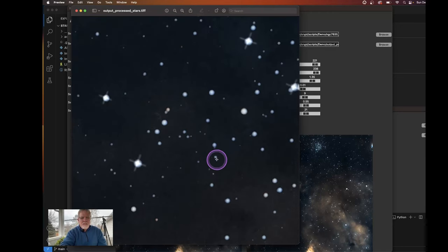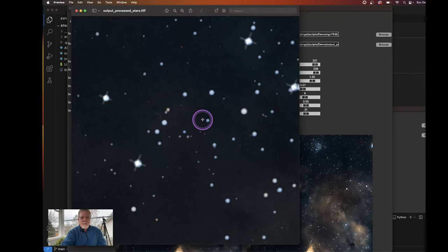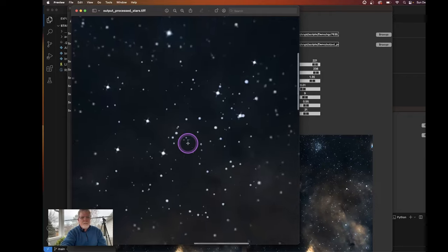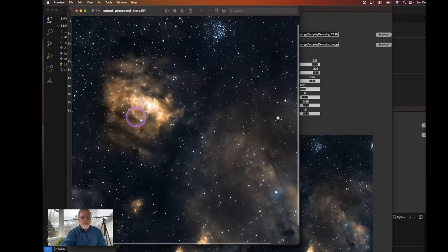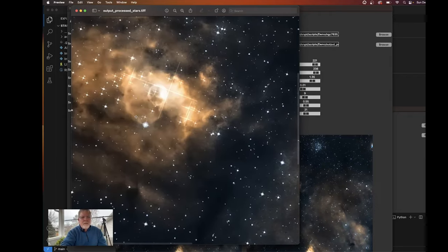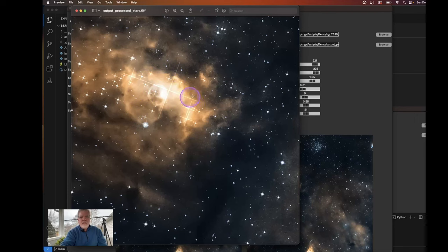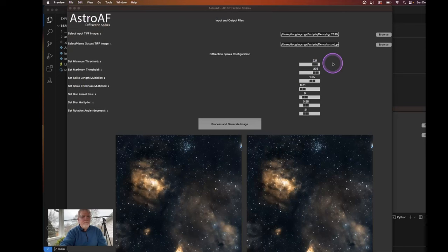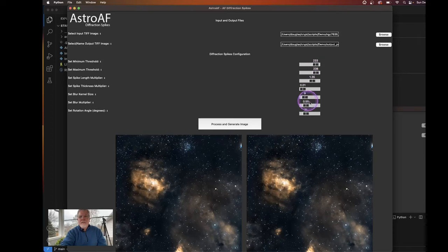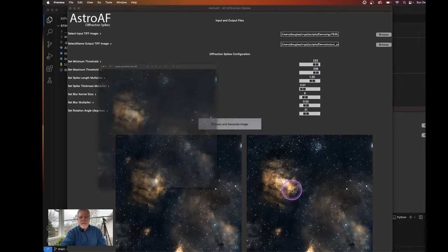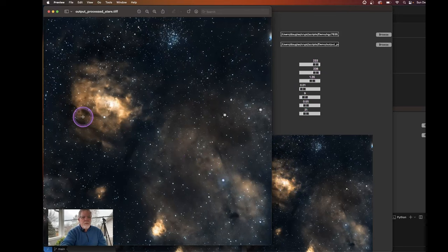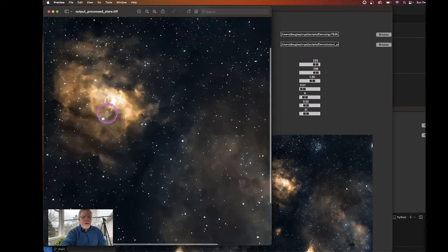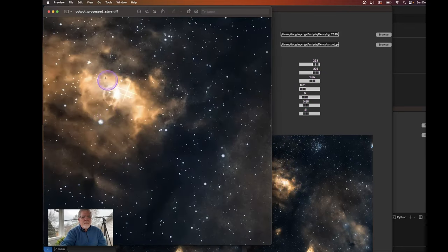So we could take a look and see what can we do about reducing this area here. Well, what I can do is I can increase that minimum. So let's bring that up to about 230, 233. Let's see what that does for us. And so now I can look at the preview and go in. So I got rid of some.